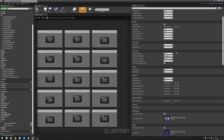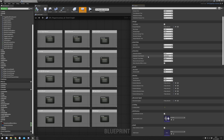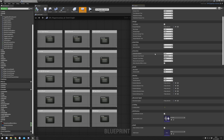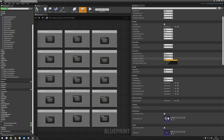Interaction distance is how far the player can interact with things — 300 is three meters, which is a good default value. The interaction trace channel should almost always be set to 'interaction'; it's the collision channel used to detect interactable objects. Advanced users can change it, but there's not much reason to. Interaction debug will show you the actual collision check in real time if you turn it on.